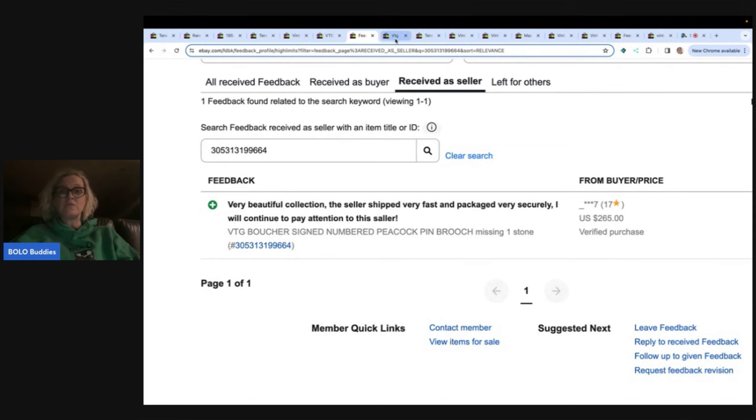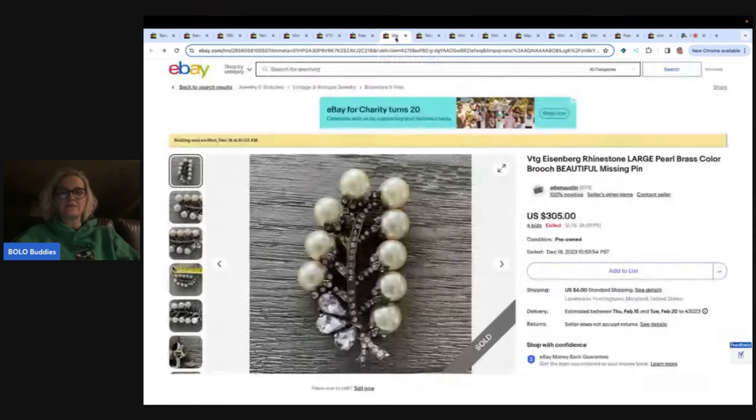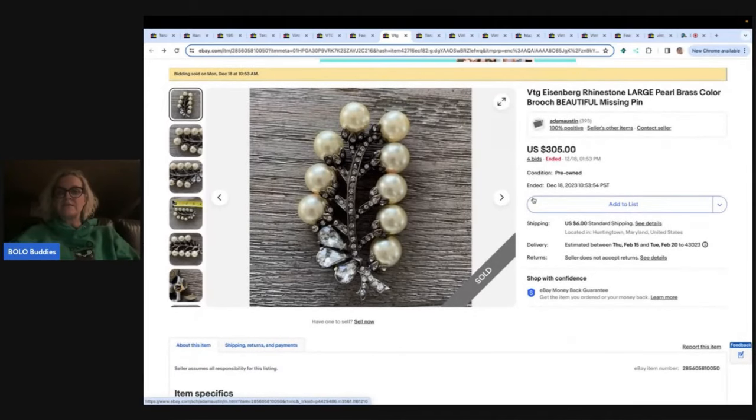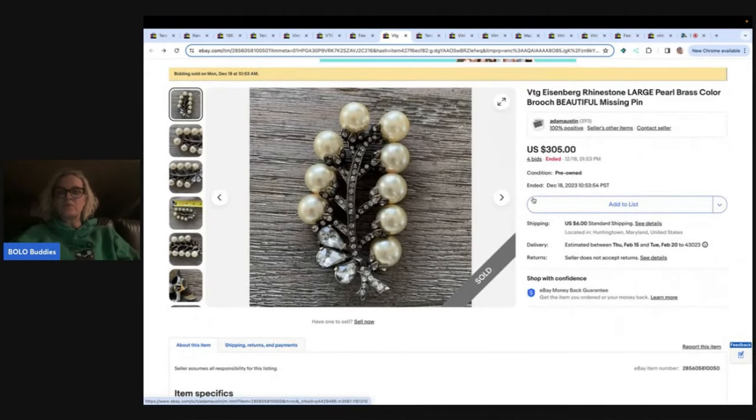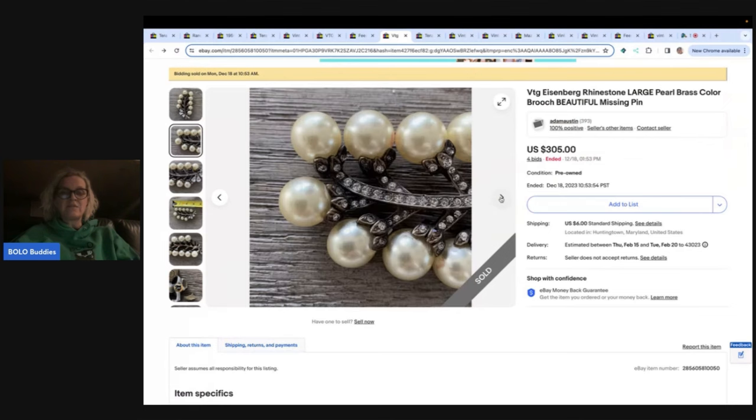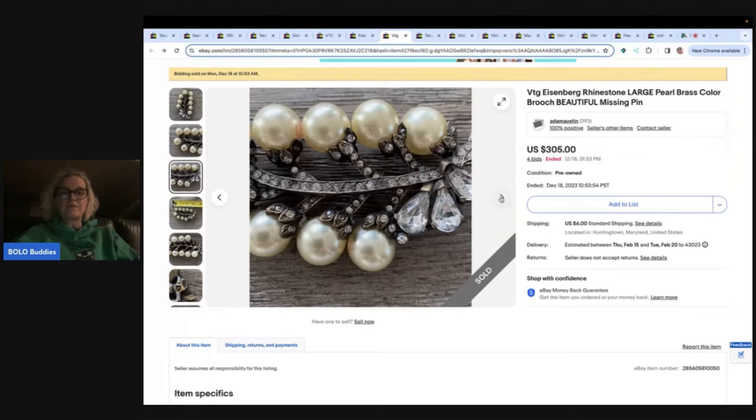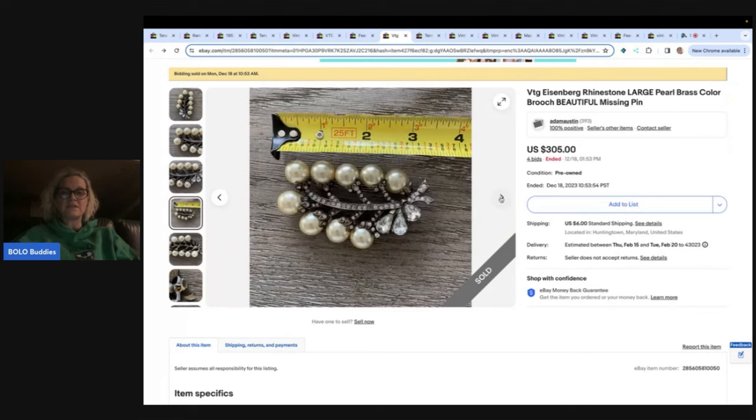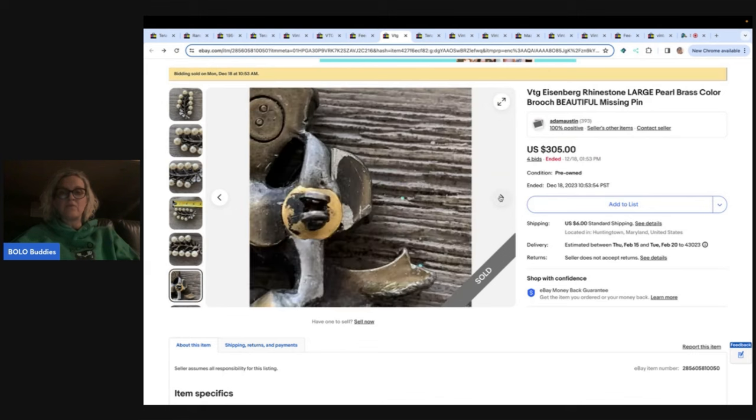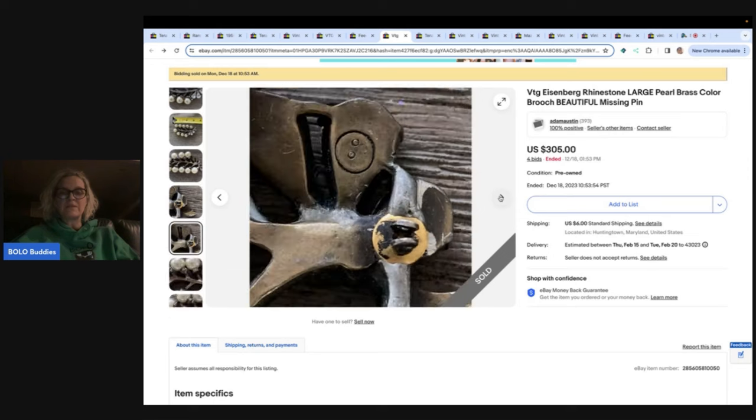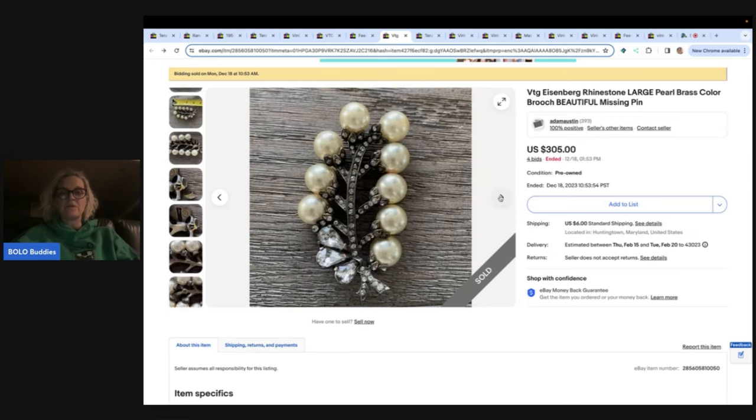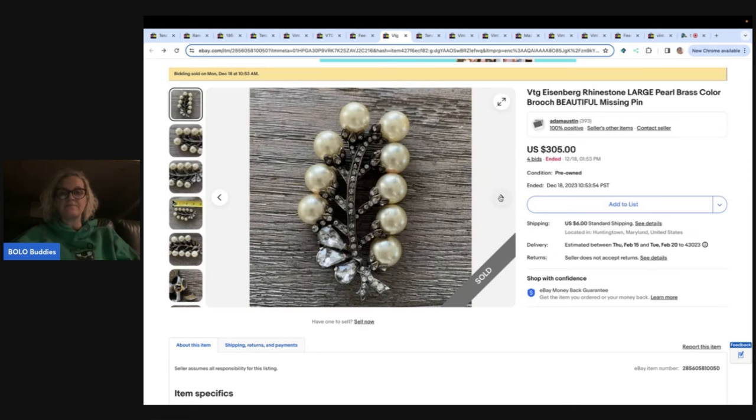This one is an Eisenberg rhinestone large pearl brass color brooch. Beautiful. But this one is missing the pin. This sold for $305. Again, it was not relisted. There was no feedback. But I want you to look at the condition of this. Another thing that you can do, and it's marked right here, Eisenberg. And there is no pin. $305 is what this ended for on auction.